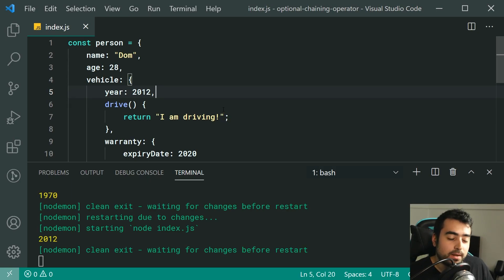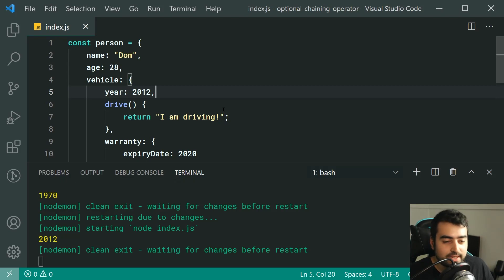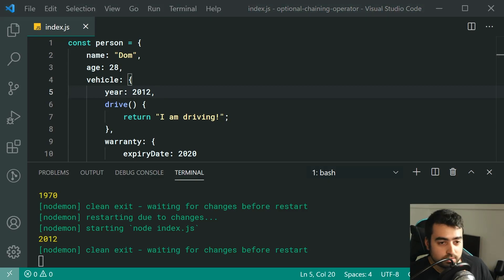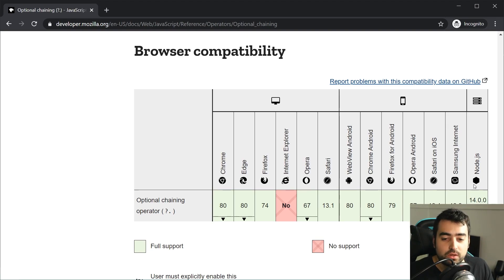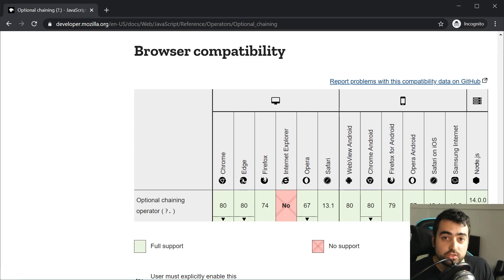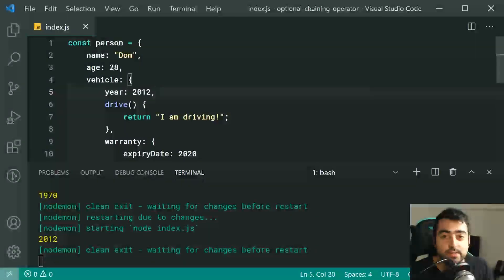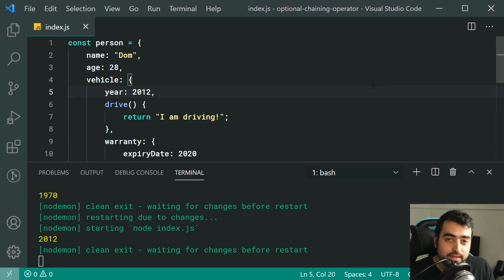That is basically all when it comes to the optional chaining operator, but there's one important thing to remember: it is fairly new so browser support isn't perfect. Looking at the support table, it is supported in all the latest browser versions aside from Internet Explorer. For Node.js, you need version 14 or later. So if you're using this feature, use it server-side with Node.js or use a transpiler like Babel for the front end. Thanks for watching and I'll see you in the next video.